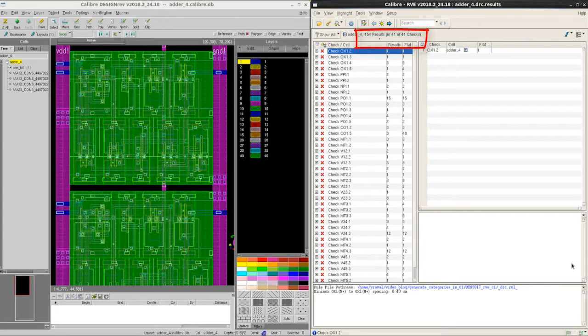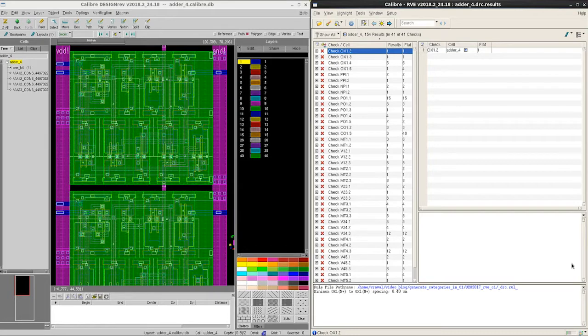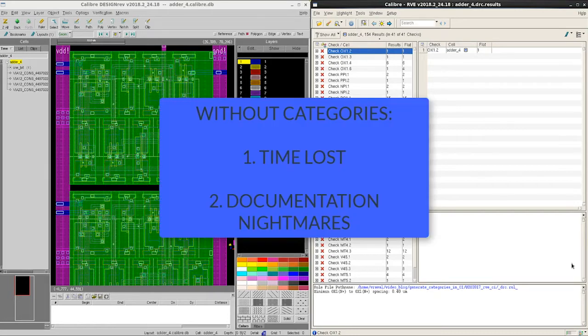For a much bigger design, for example a full-chip layout, we could expect thousands of DRC violations and fixing them can be frustrating. Manually identifying the errors is time-intensive and documenting them can be difficult as well.